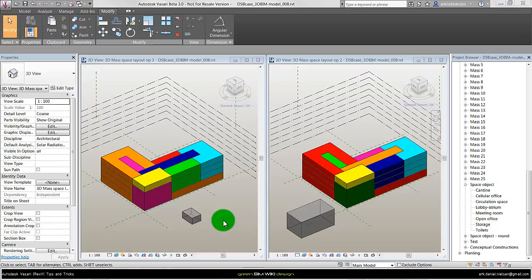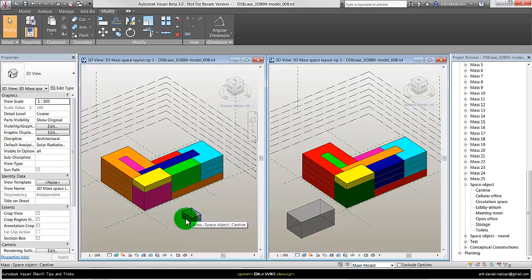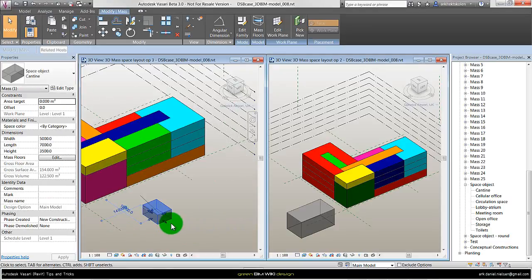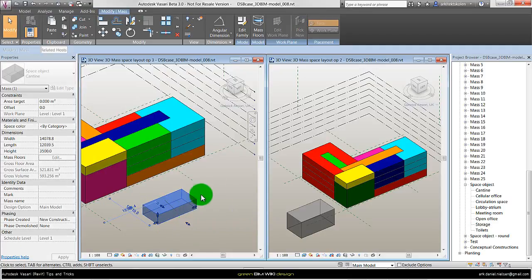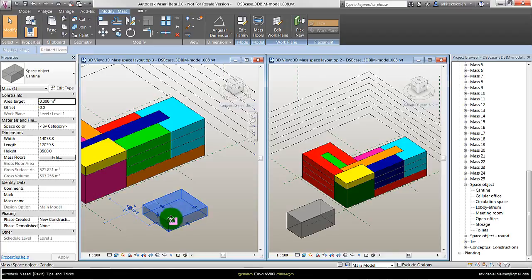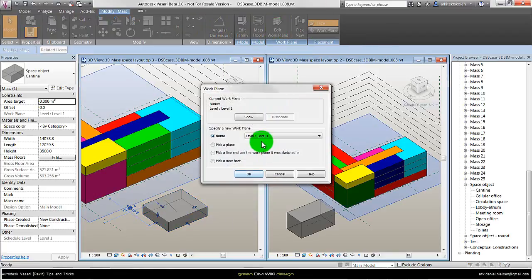Other differences between the mass family and the in-place mass is that it's easier to change level for the mass families. Maybe I should mention that these mass families I have created, so it actually have the same editing possibility as the in-place mass. If I have the object selected, up in the ribbon I can say edit work plane.